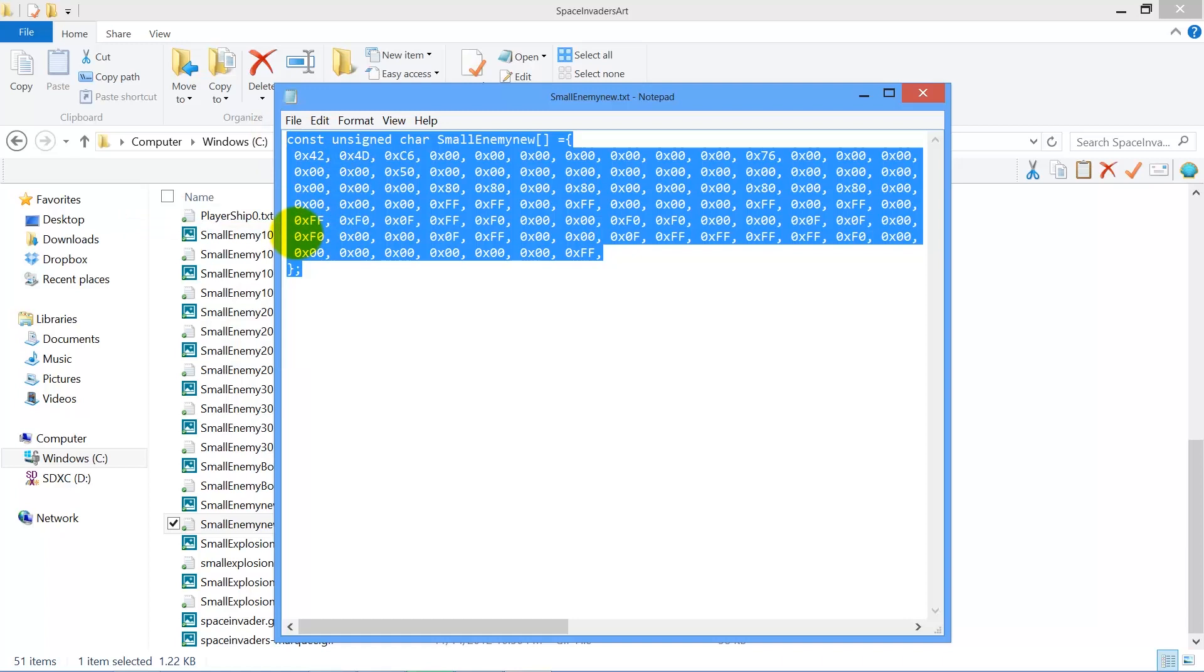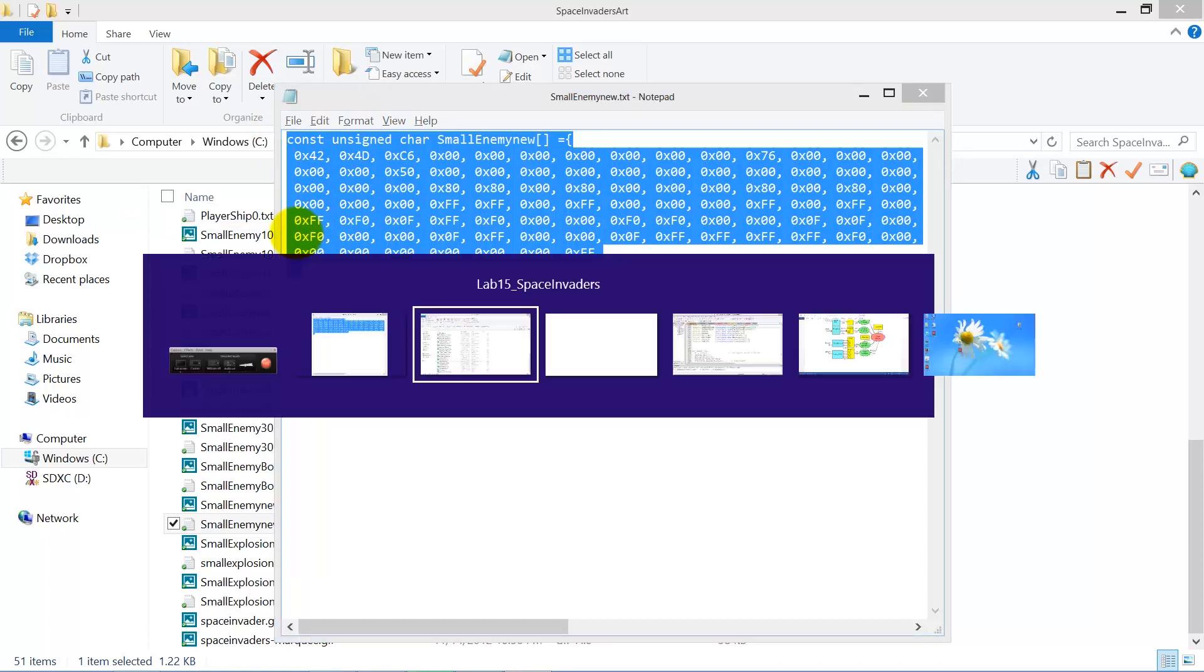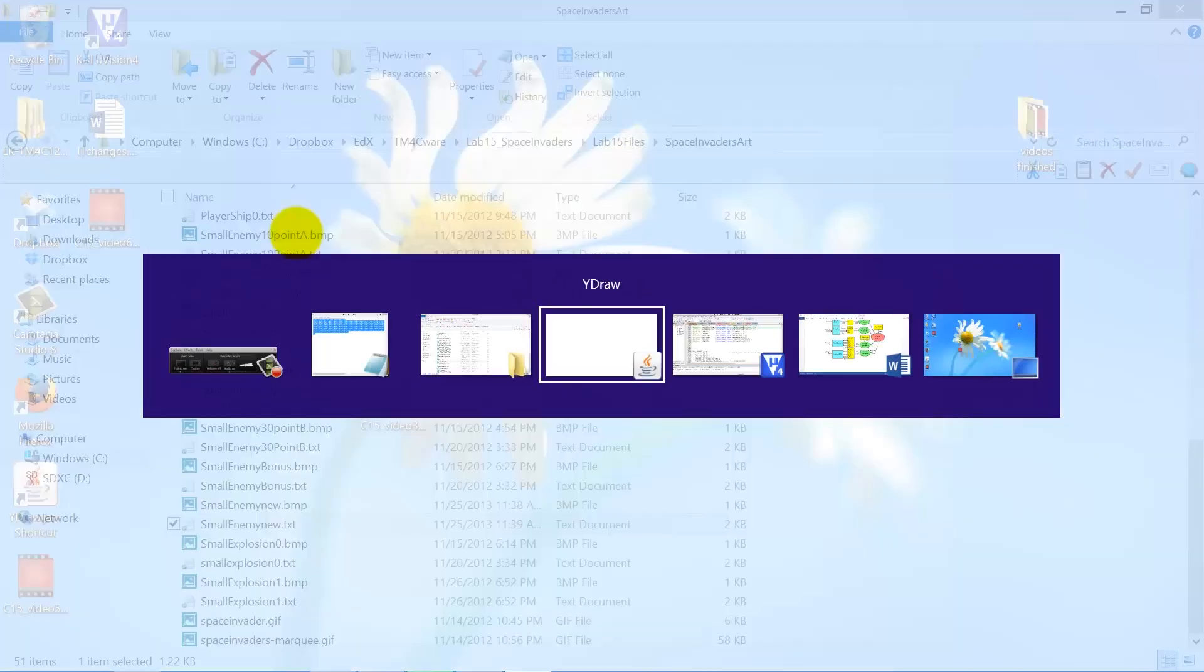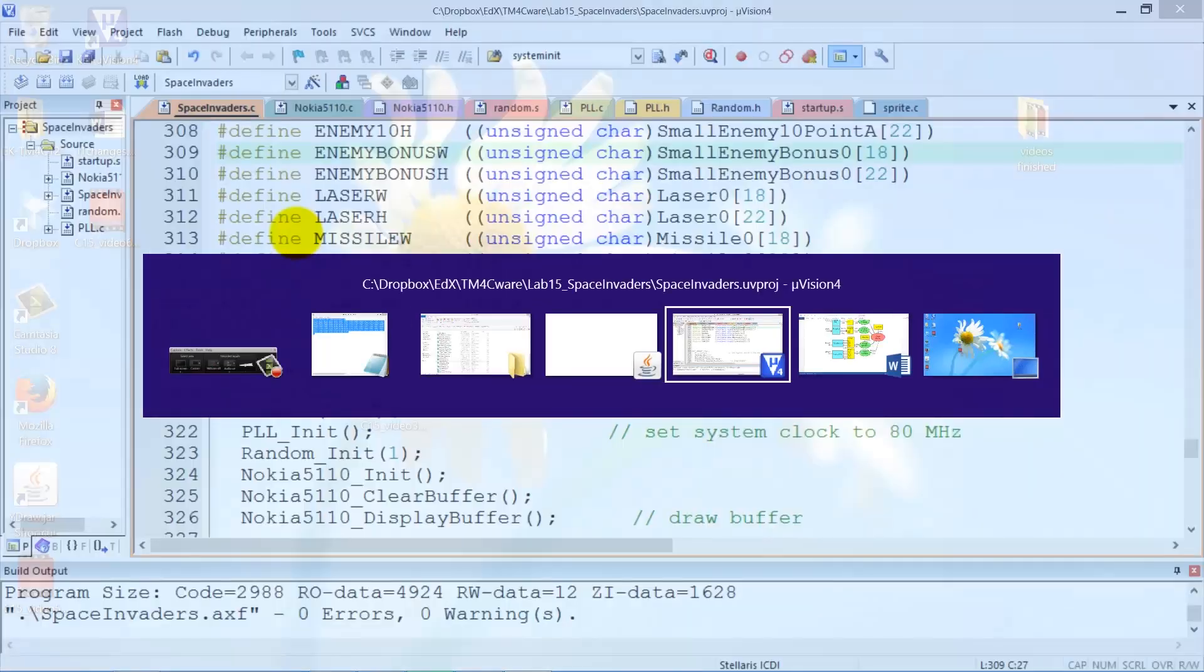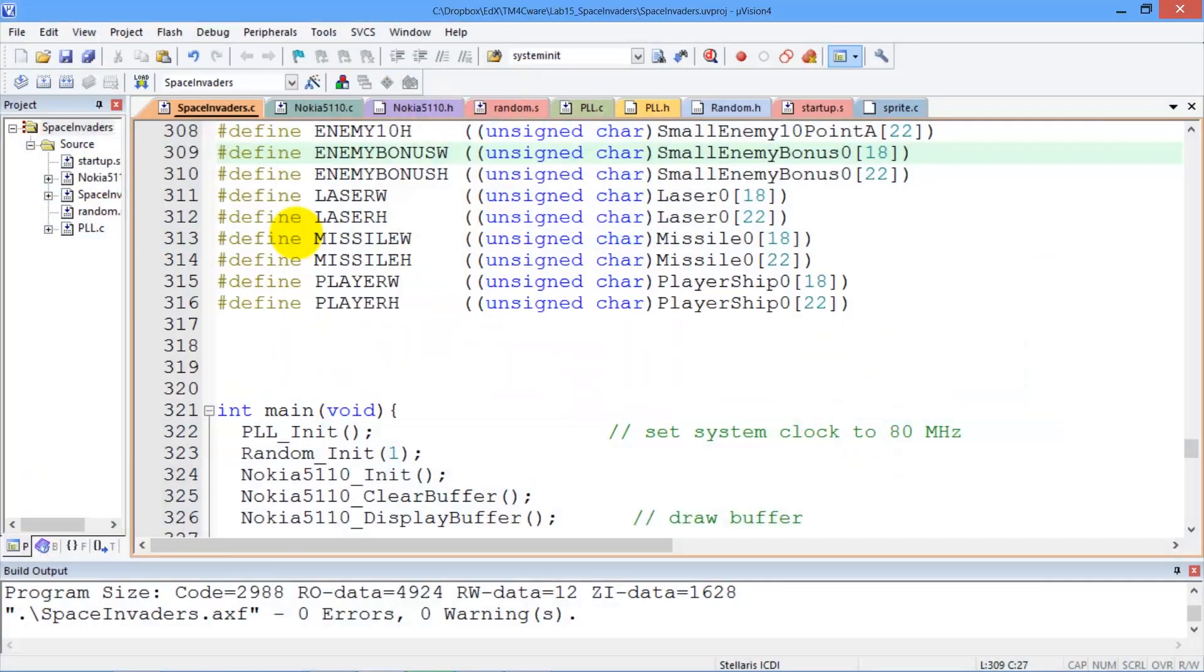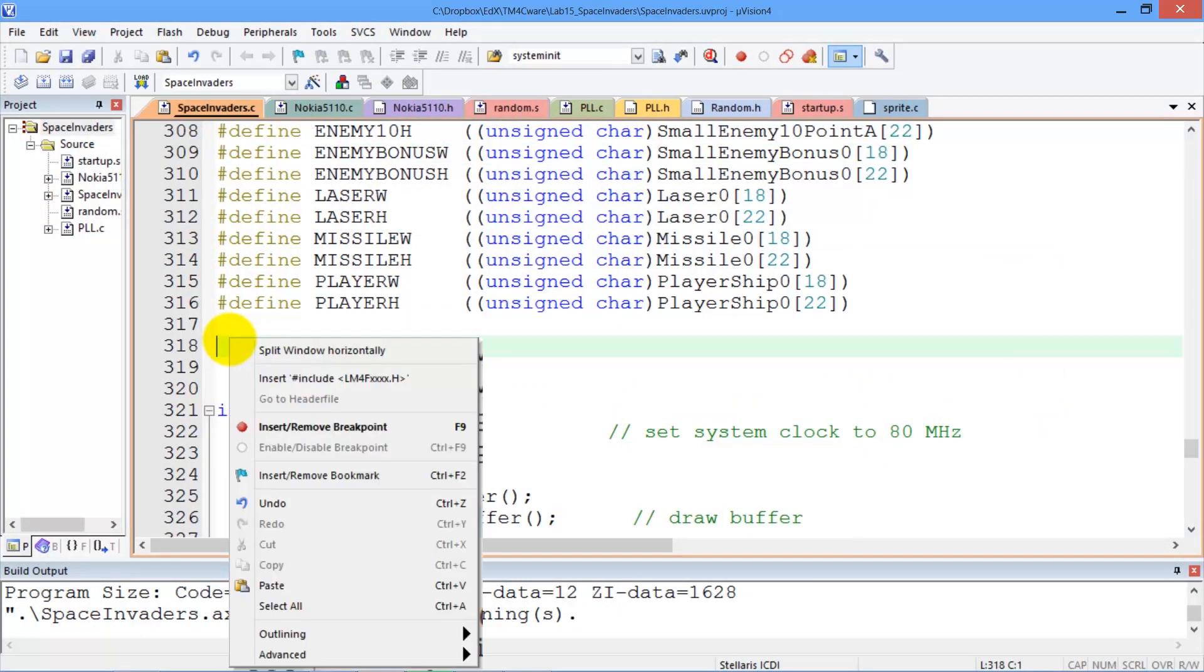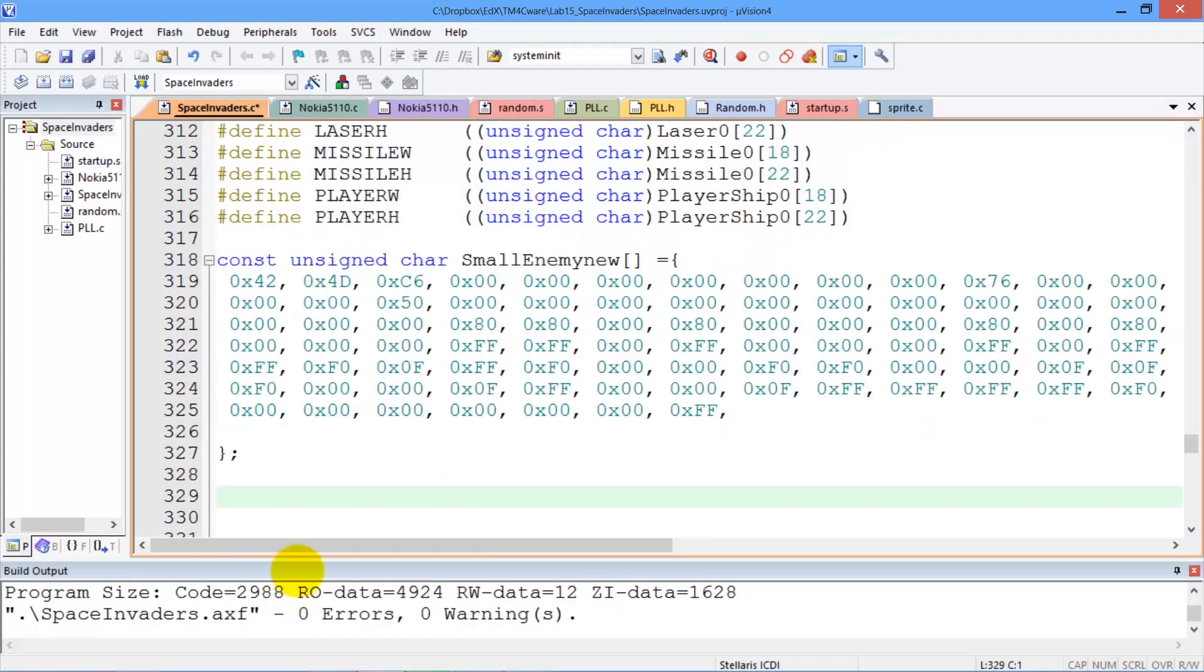Now I'm going to go over to my application here and I'm going to paste the bad boy right in there. And now I have a new image that I can display.